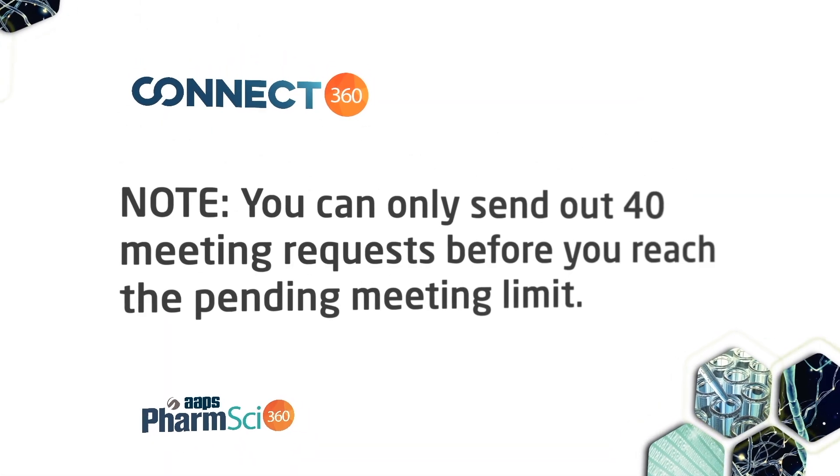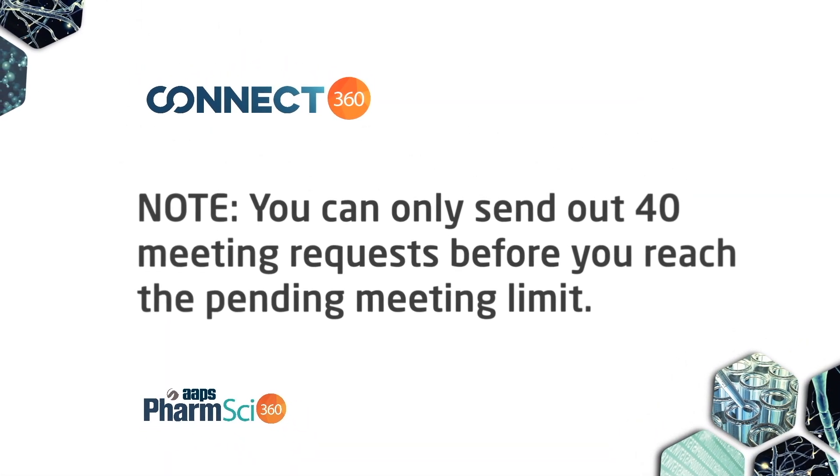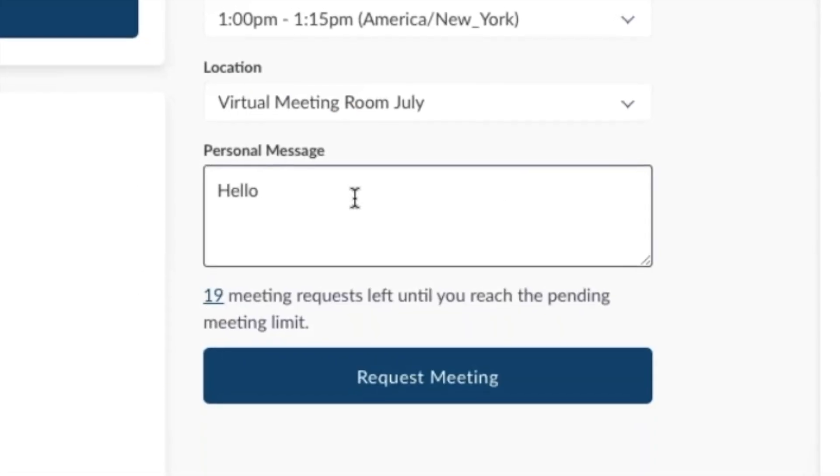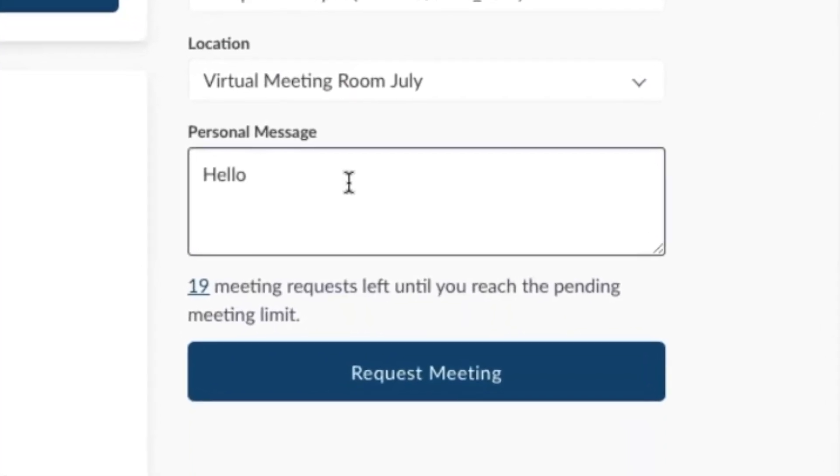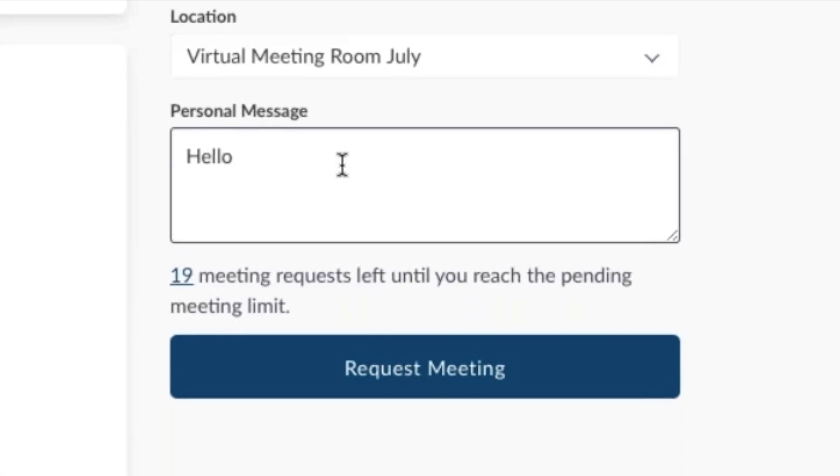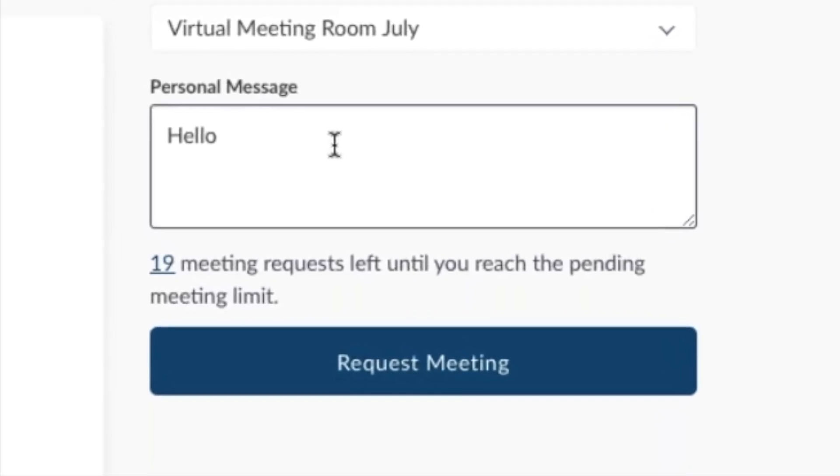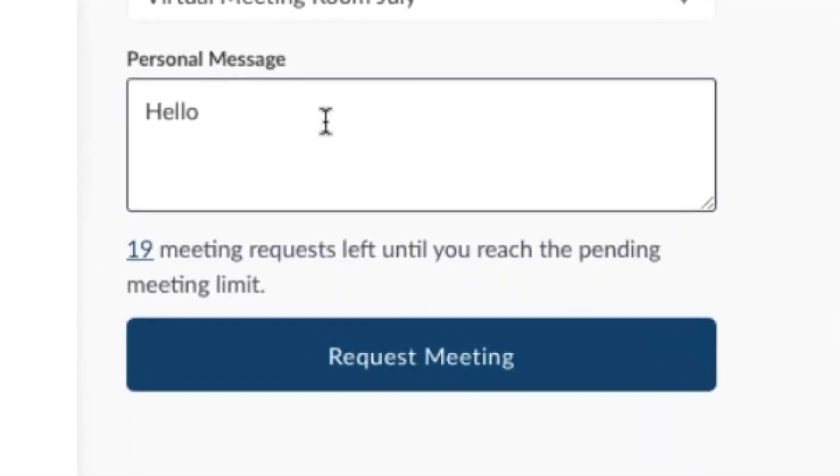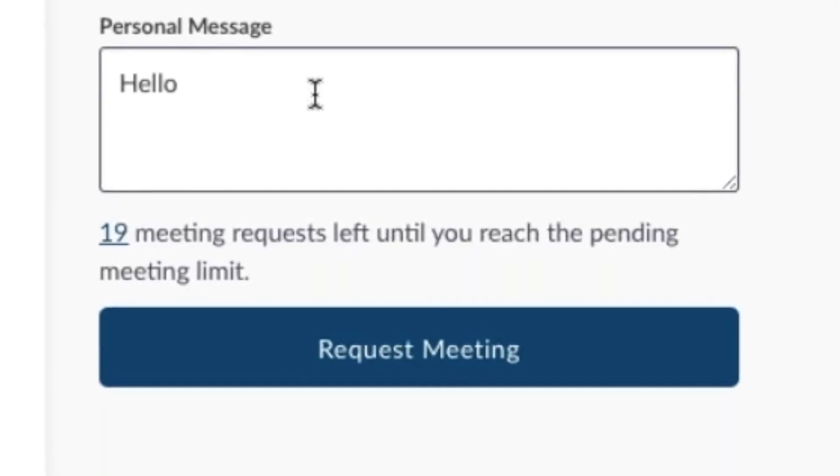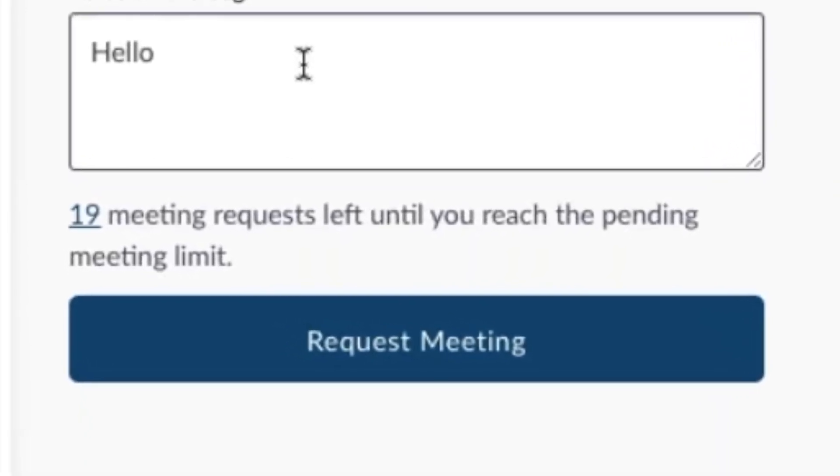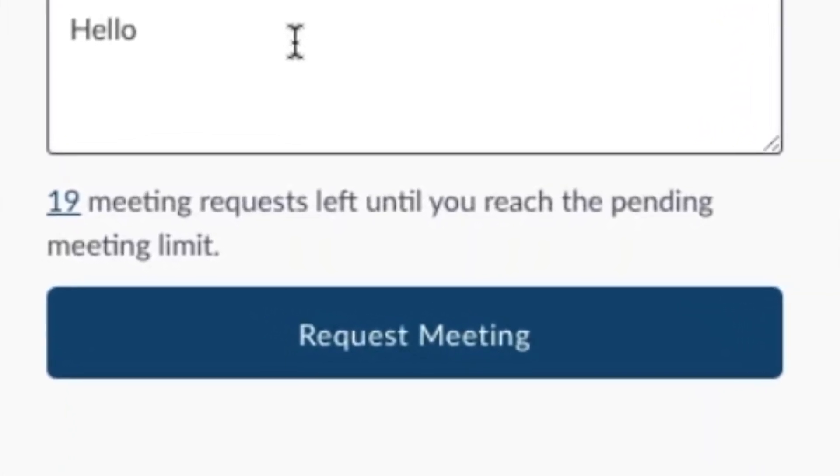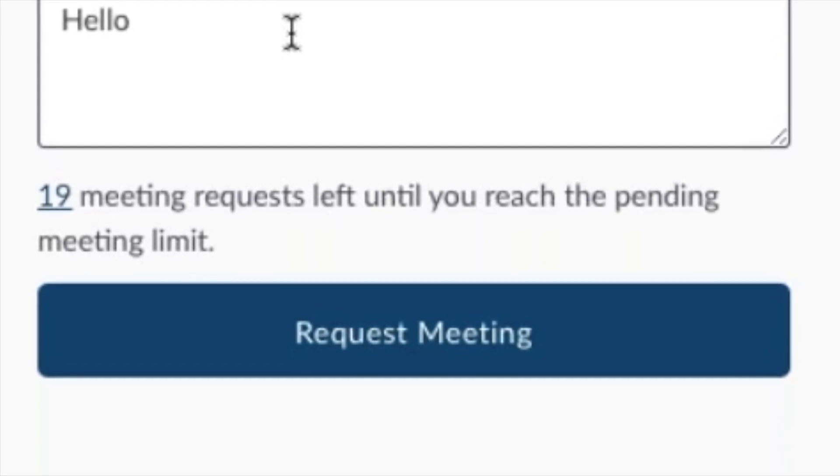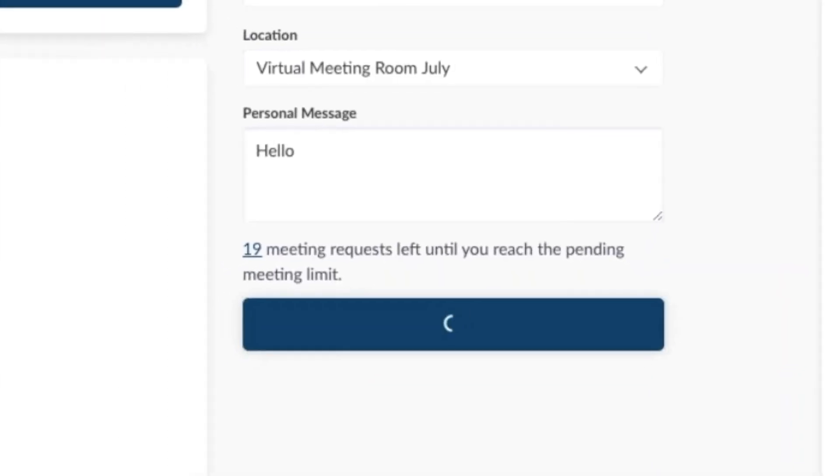You can only send out a certain number of meeting requests until a limit is reached. This feature is to prevent people from sending out hundreds of requests they would never be able to keep. You can see how many requests you have remaining at the bottom. When the limit is reached, you can cancel some and send others. Or you can wait for responses to free up space for new requests.